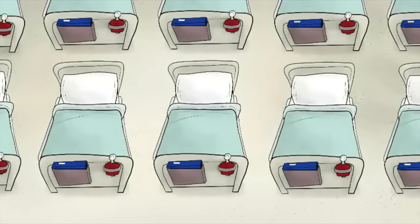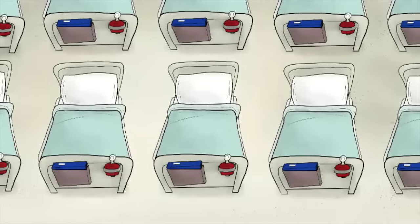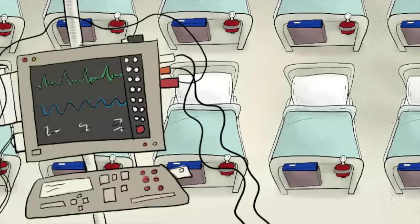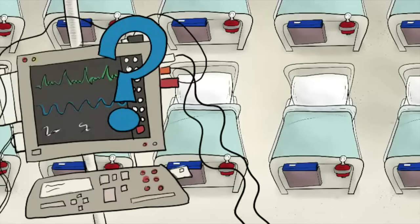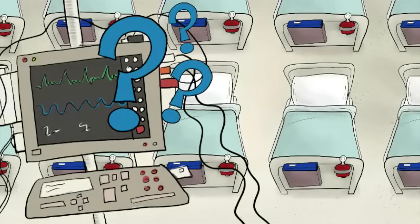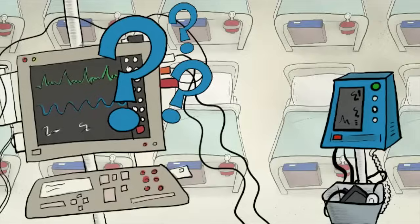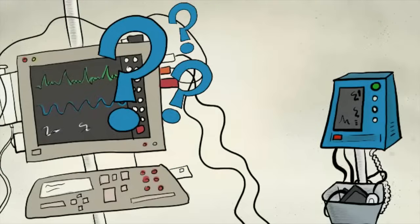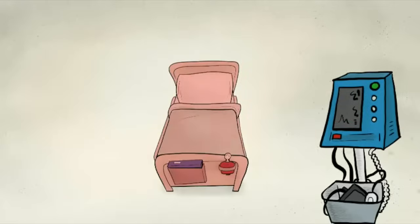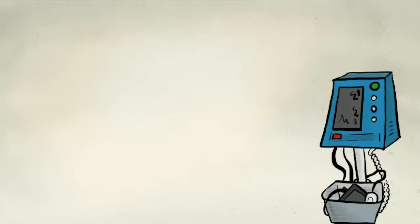For instance, a patient may be unwell and the policy says they should have their observations done every hour. However, there are a lot of unwell patients on the ward. All the monitors that the nurse is used to using are currently being used on other patients. There is another monitor available, but because it is different, the nurse is unsure how to use it correctly. Rather than try to use a piece of equipment she is not familiar with, she waits until a different monitor becomes free. In the meantime, the patient deteriorates and this goes unnoticed.